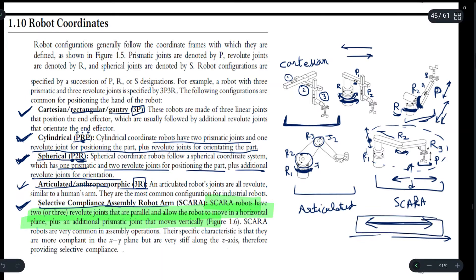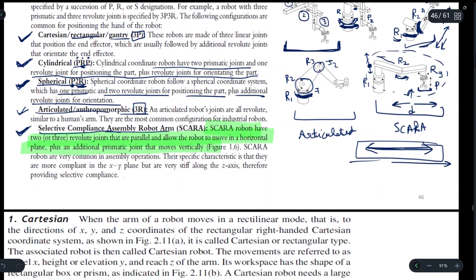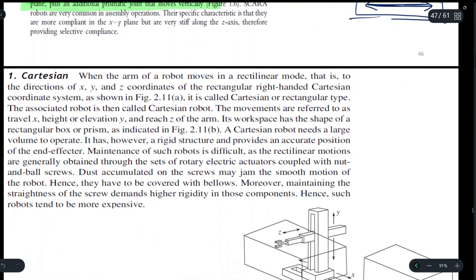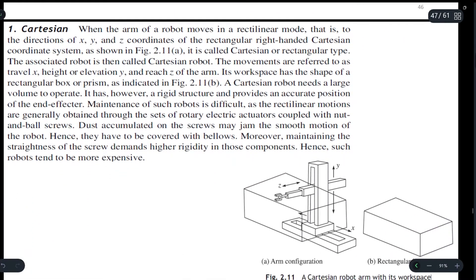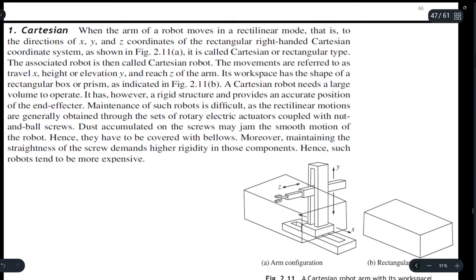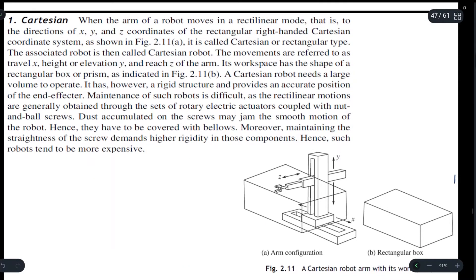These are the five robot coordinate systems we have discussed. Now let us see how they will be further used and how they are represented using a diagram — we will now discuss their workspaces. We will discuss each of these in detail, starting with the Cartesian coordinate system.